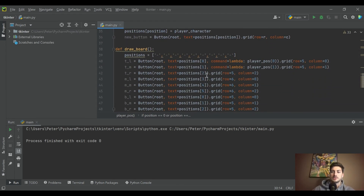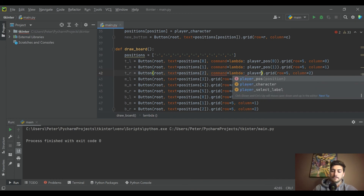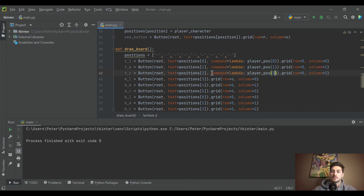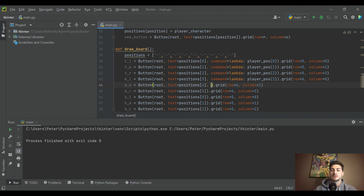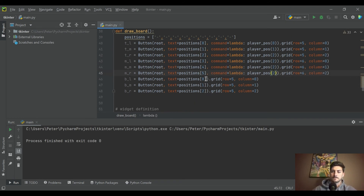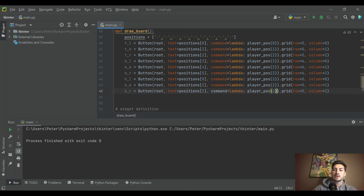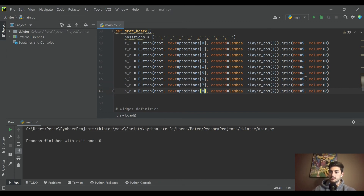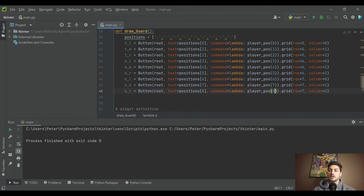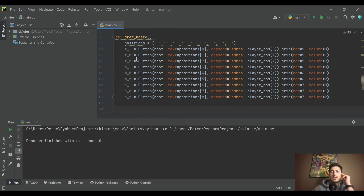Now every button can call this same `player_position` function on click, just with its own position argument via lambda — position 0 through 8. I go ahead and copy the command line across all nine buttons, updating the lambda values to 0, 1, 2 for the top row, 3, 4, 5 for the middle row, and 6, 7, 8 for the bottom row, with corresponding row values of 5, 6, and 7.